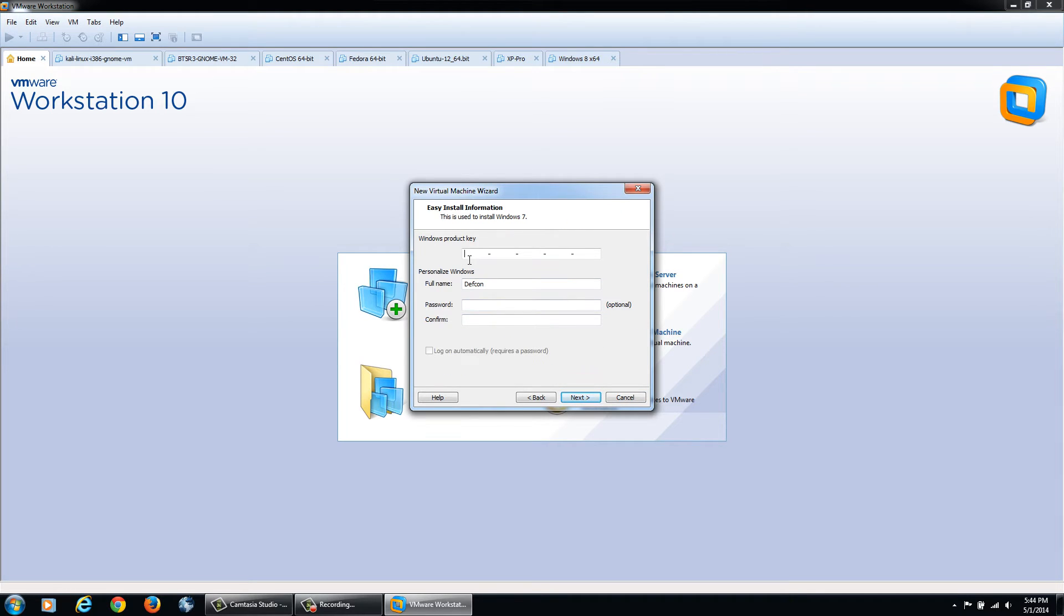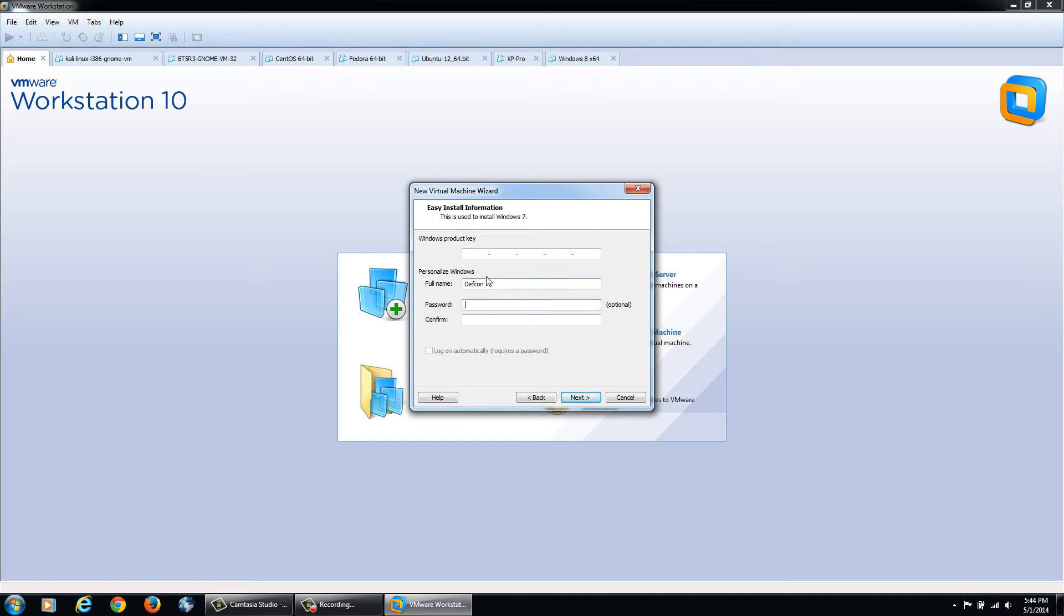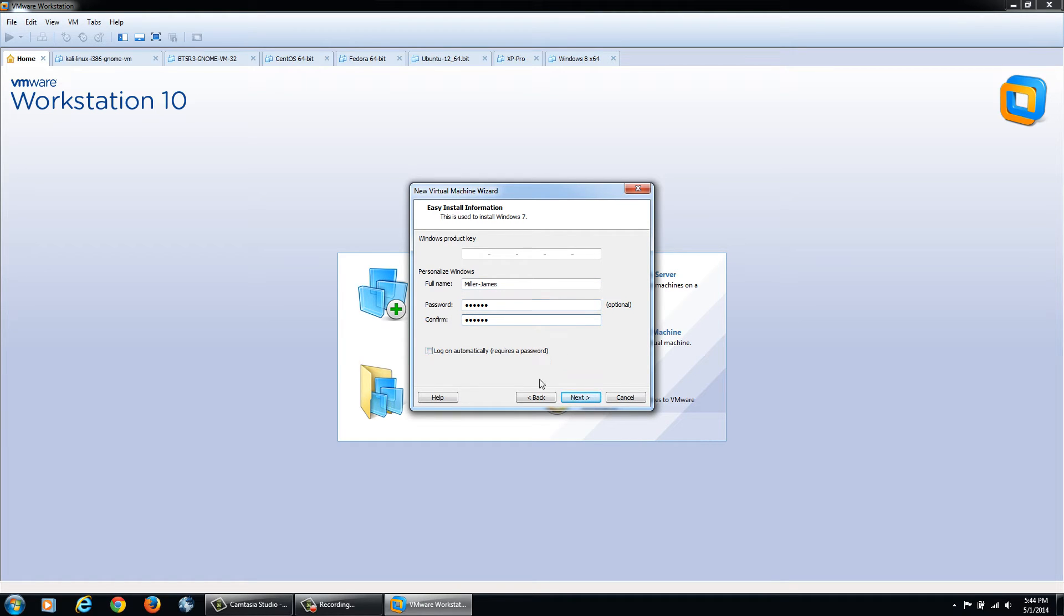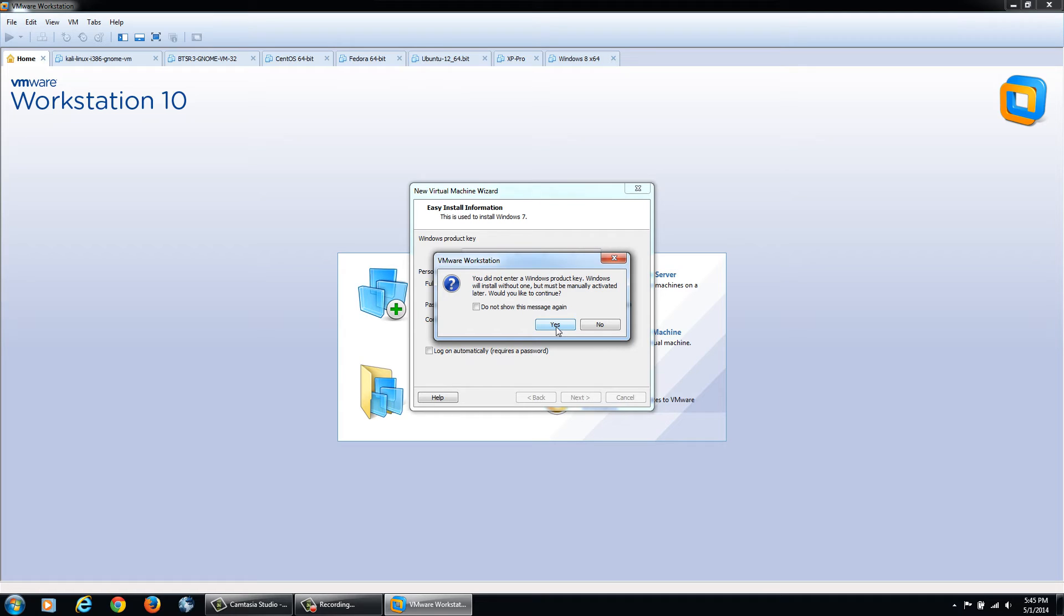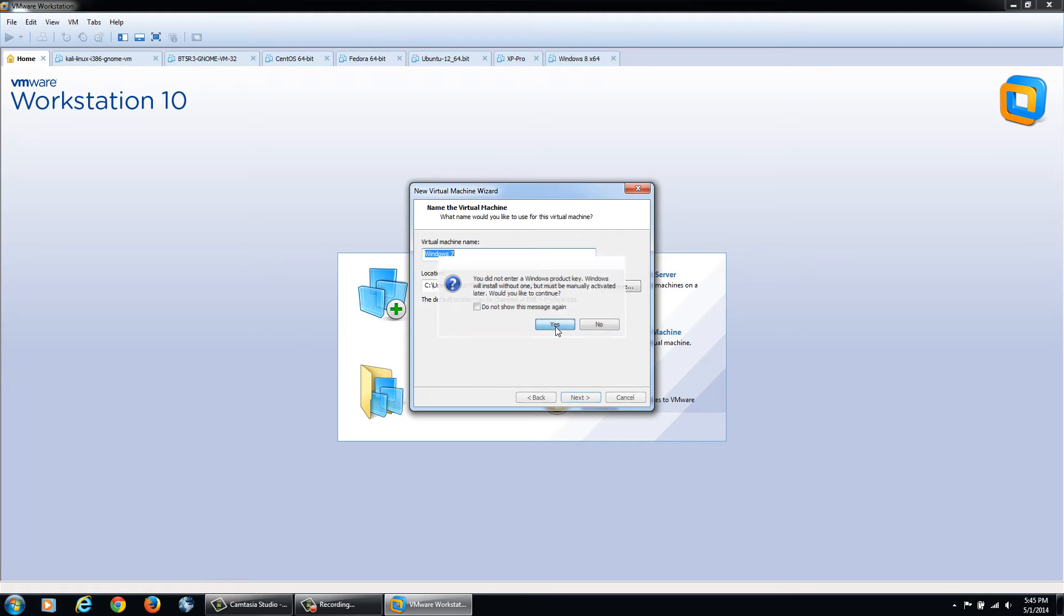If you have the serial key you can put it in now. I'm going to do mine later for you serial key thieves out there. We can name the computer, I'm just going to name it Miller James, and throw in a quick password. We can say log on automatically if we'd like, then click Next. It's going to tell you that you did not enter a Windows product key and you'll have to manually activate Windows once installed.